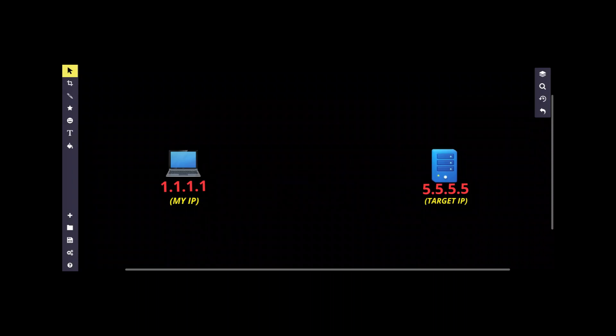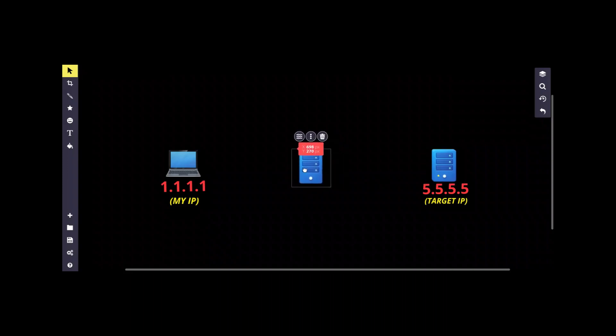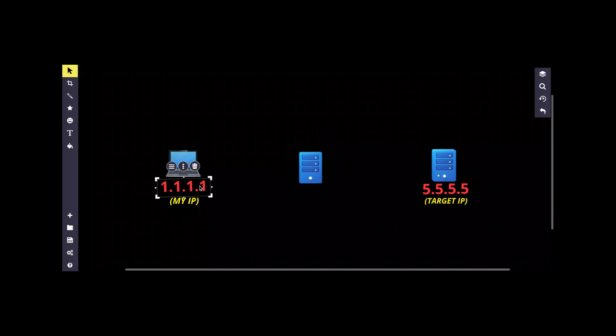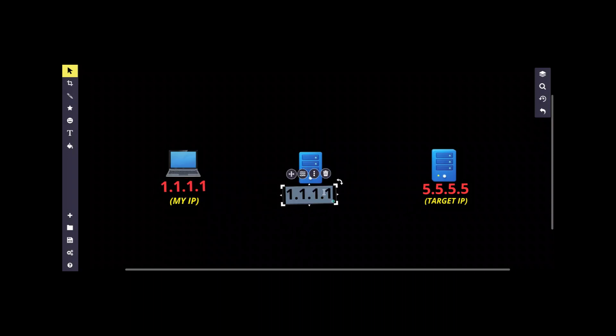To avoid this situation, I can set up a proxy server between me and the target server. The proxy server will take my request and forward the same request with the IP of the proxy server. Suppose in this case the IP is 2.2.2.2. Now even if this server wants to track me down, they will know the IP of the proxy server and not my actual IP.